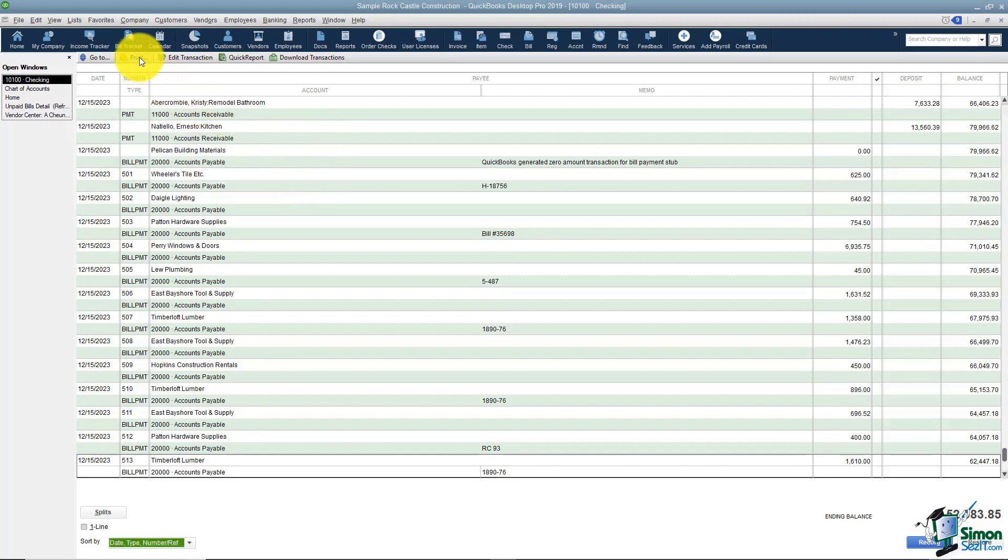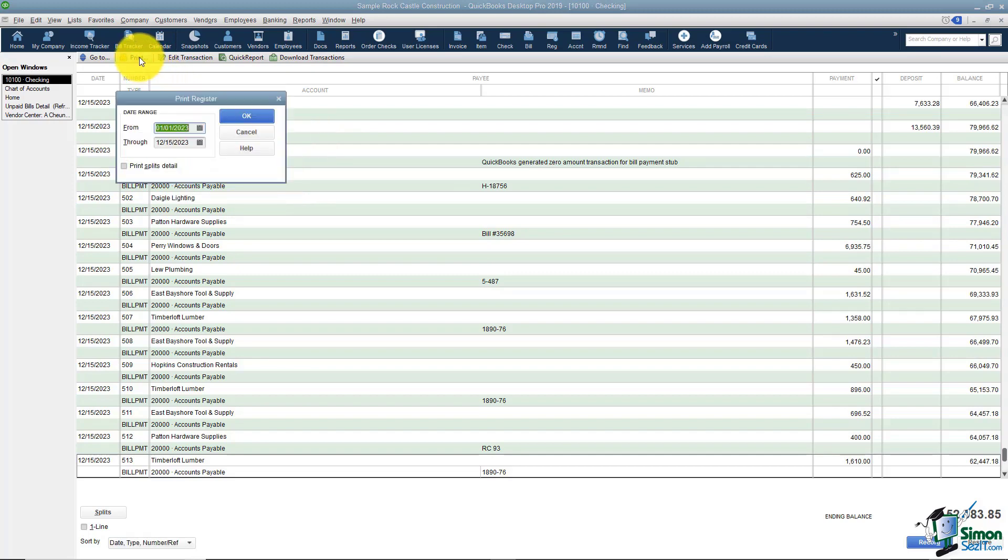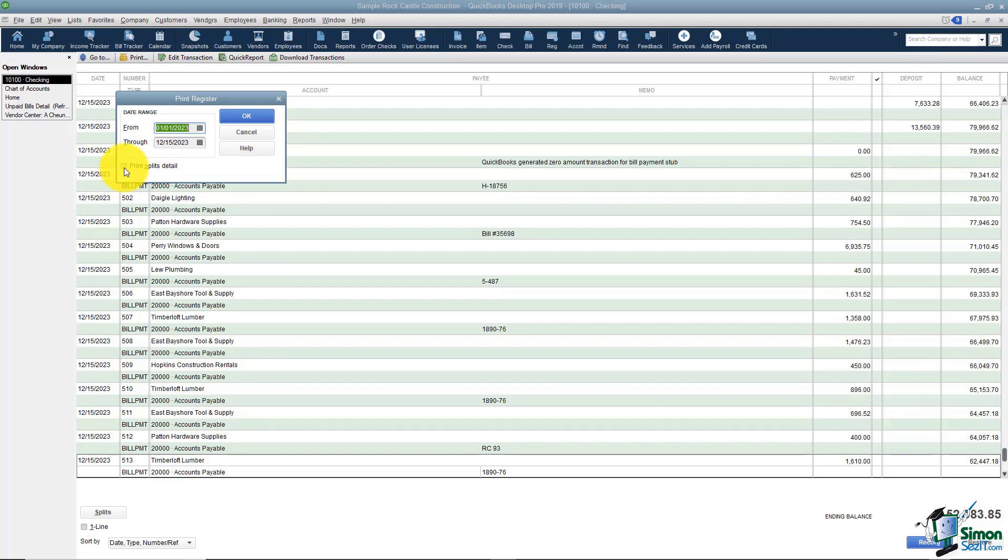This register can be printed. You can specify the date range you'd like and also if you want to print the splits. The splits basically means that if that transaction is split amongst more than one account or more than one line item on the account you would see those details as well.